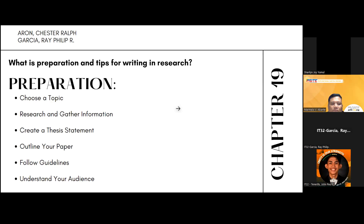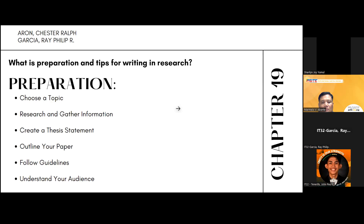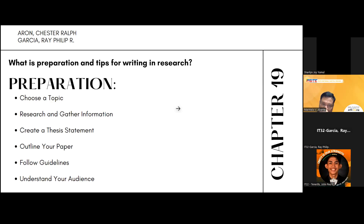Fifth, follow guidelines. Understand and adhere to any specific guidelines provided by your instructor or the publication you're submitting to. Sixth, understand your audience. Consider the audience you are writing for and adjust your language and tone accordingly.